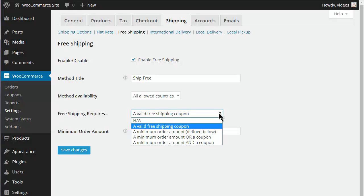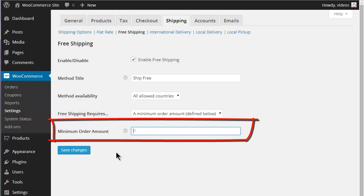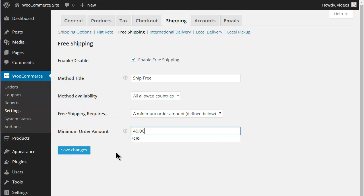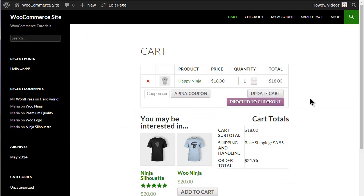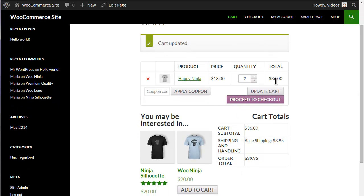When a Minimum Order Amount is selected, the Minimum Order Amount field must be set. Enter the amount for the minimum order and click the Save Changes button. Now when the cart amount reaches this Minimum Order Amount, the Free Shipping option is available.